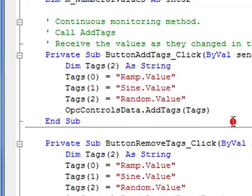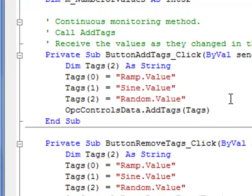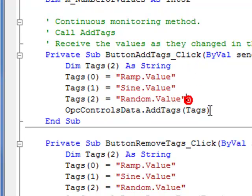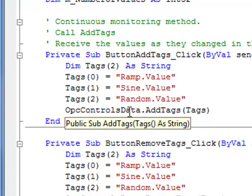If you're interested more on a walkthrough example of the OPC controls data component refer to the data sources video under the topic of the data component. Here it's just as simple to set an array of tags that you are interested in and then just call the add tags method on the data component itself.